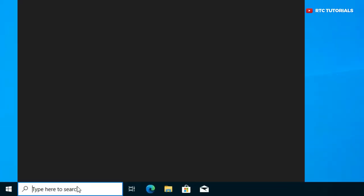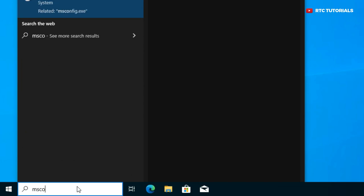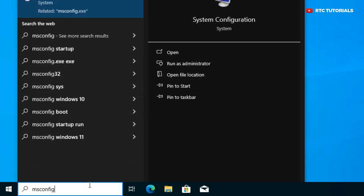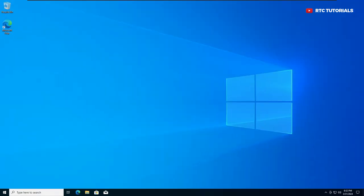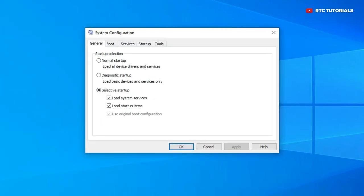On your Windows search bar, type msconfig and click this. Here we'll find system configuration where you will have general, boot, services, startup and tools tab.